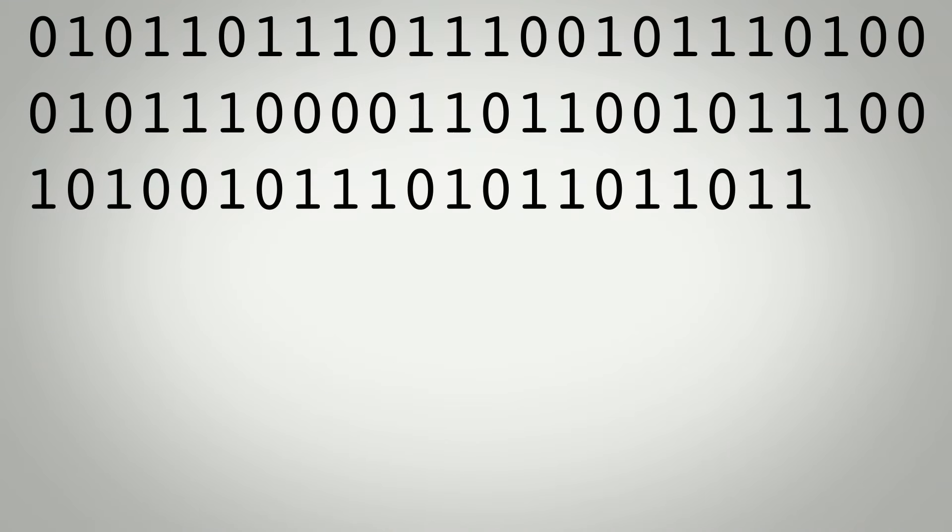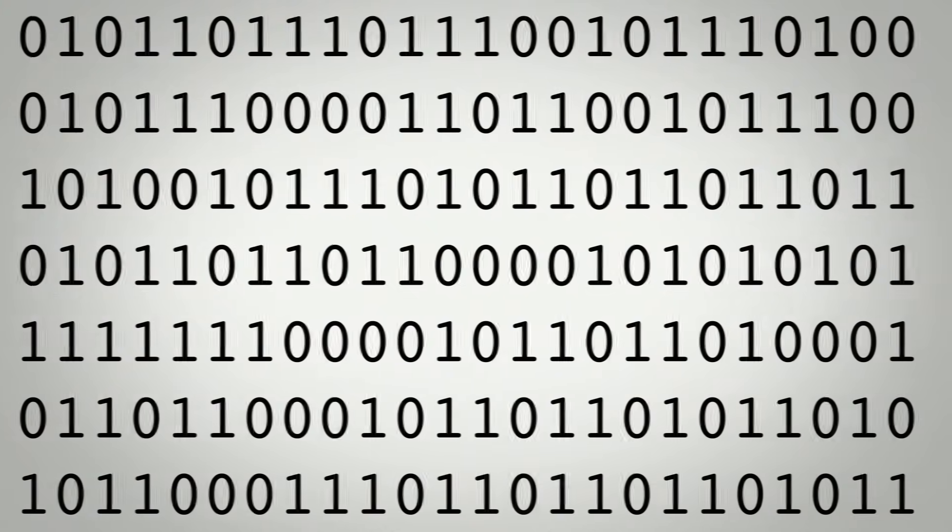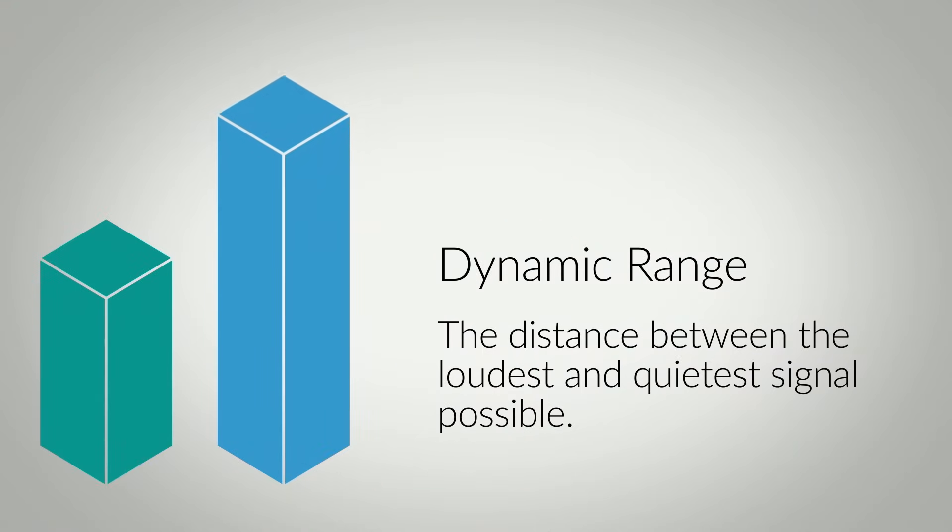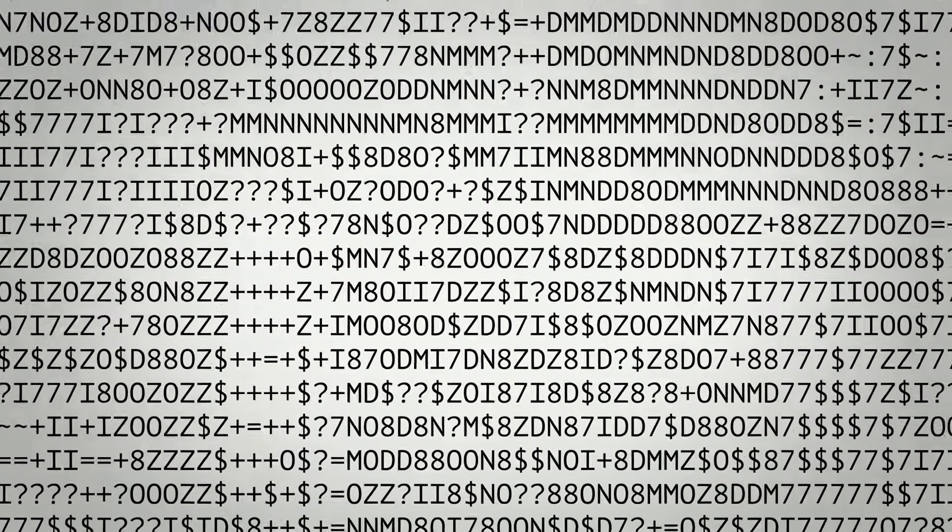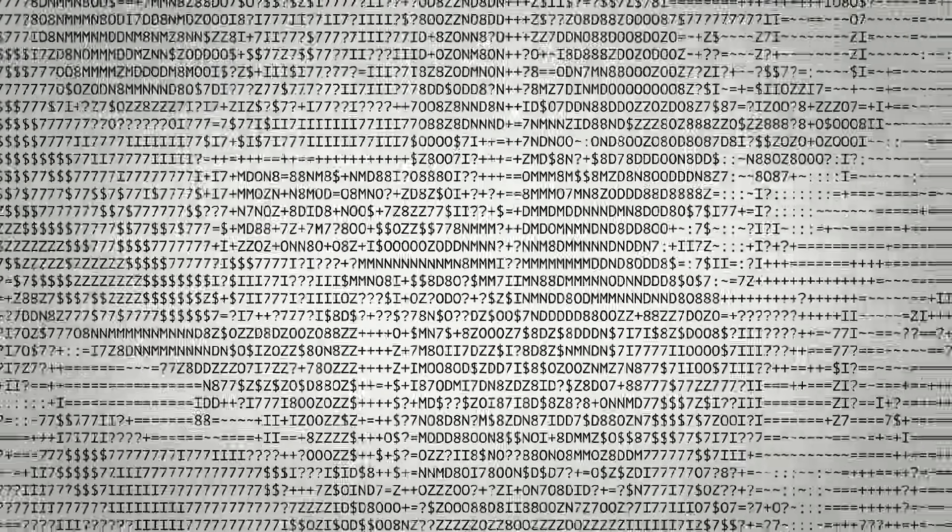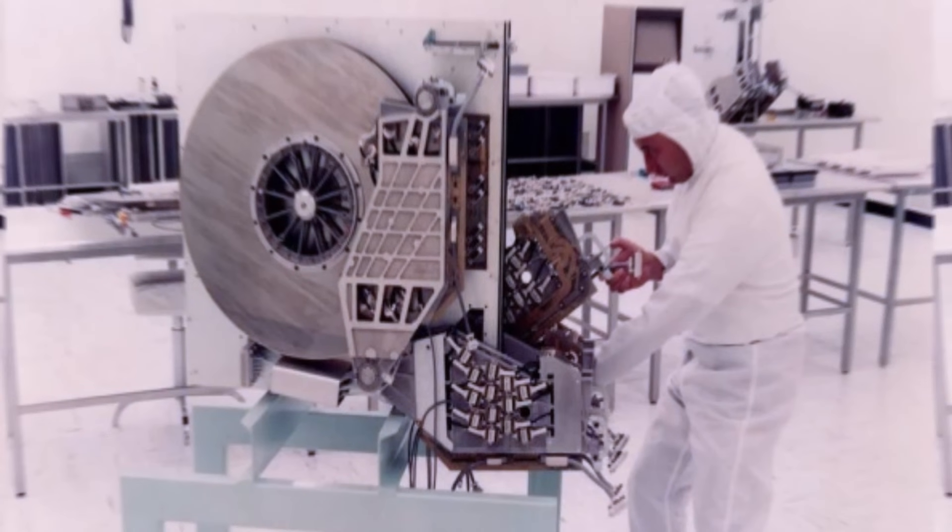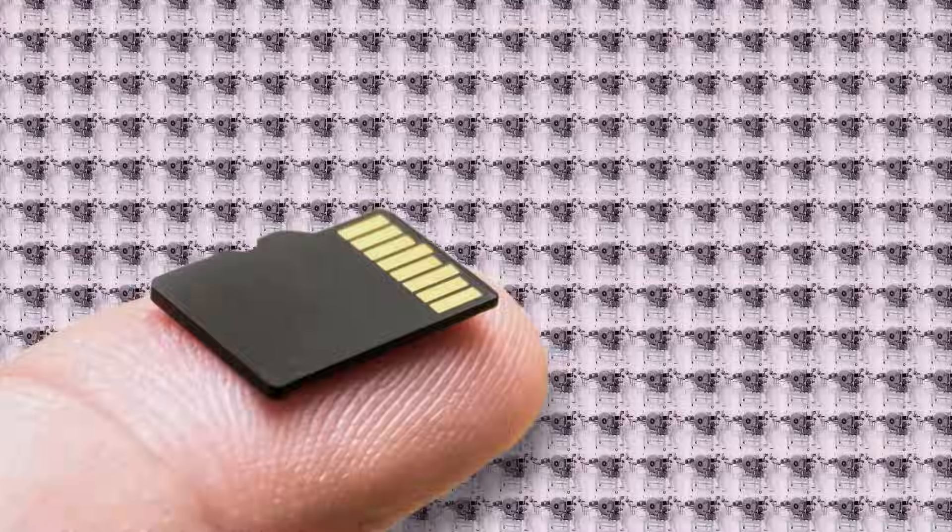But what if we had more numbers to store more signal value possibilities? We could accommodate a wider dynamic range of sound before we had to clip the values. All it takes is more bits and more storage to store those bits. But thankfully now we can put 500 of these onto one of these. So space is less of an issue.